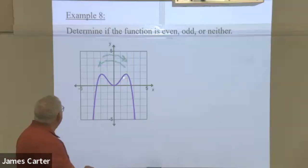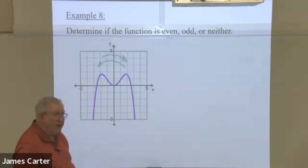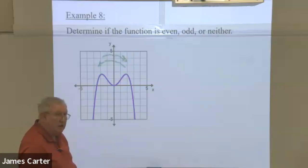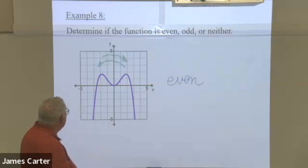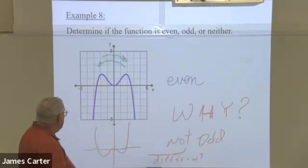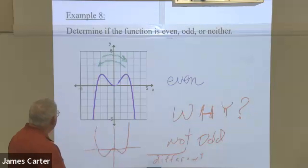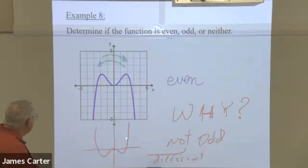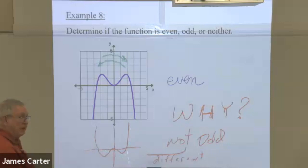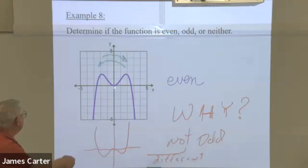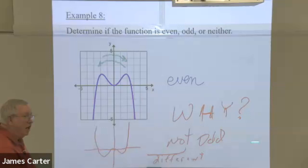Here's a graph of one. You see this one will reflect across the y-axis. Do you see that? And you still get the same figure, so it's even. What about this? If you do the odds test — replace y with negative y — then this thing is going to flip. Is this the same as the original equation that created that? No, it is not.